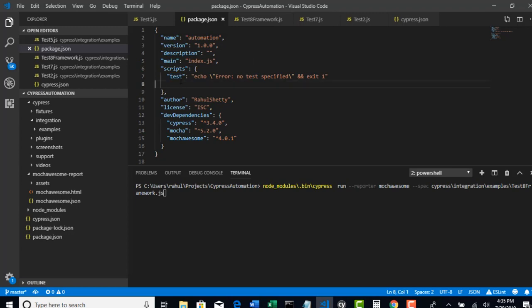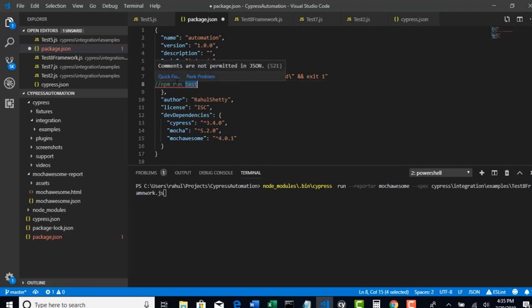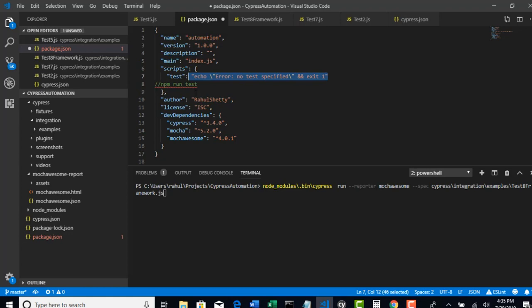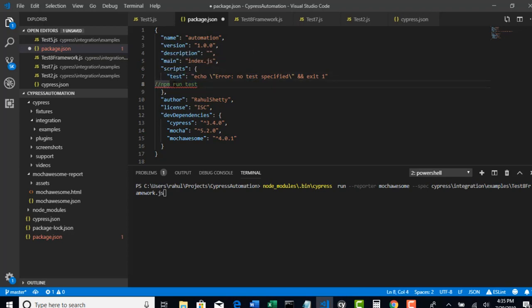You can trigger any script with a command called npm run test. Basically when you give this command, test is the script name. When you say npm run test, Cypress will come and look into your package.json file for the test keyword, and then whatever command you pass there will get executed. So instead of writing this big command every time, let's wrap it as one script and call it with npm run.